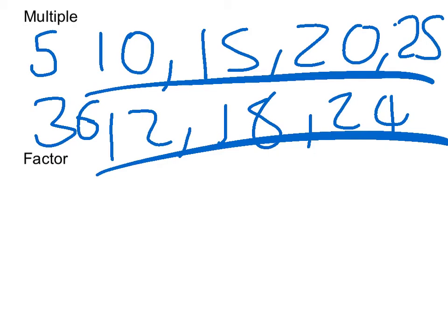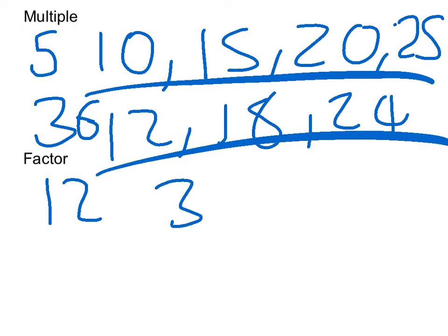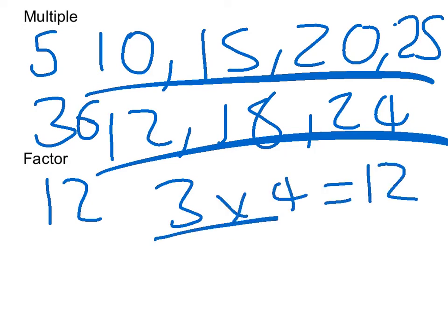Now I'm going to explain what a factor is. Basically, say I had the number 12 and then I asked you to give a pair of factors for 12, because we know that 3 times 4 is 12. So then 3 and 4 would be a factor of 12.